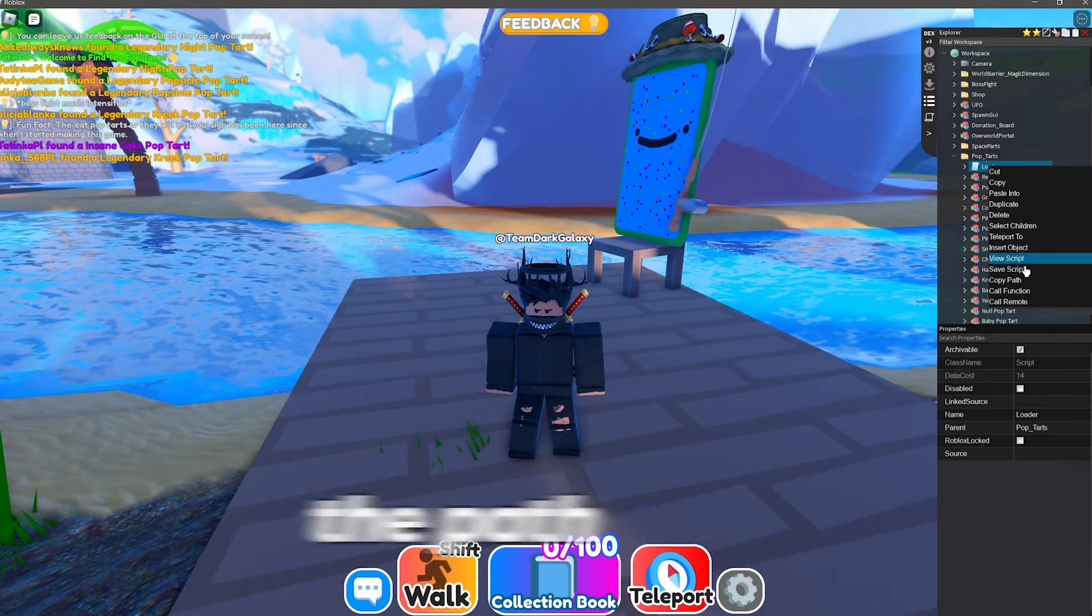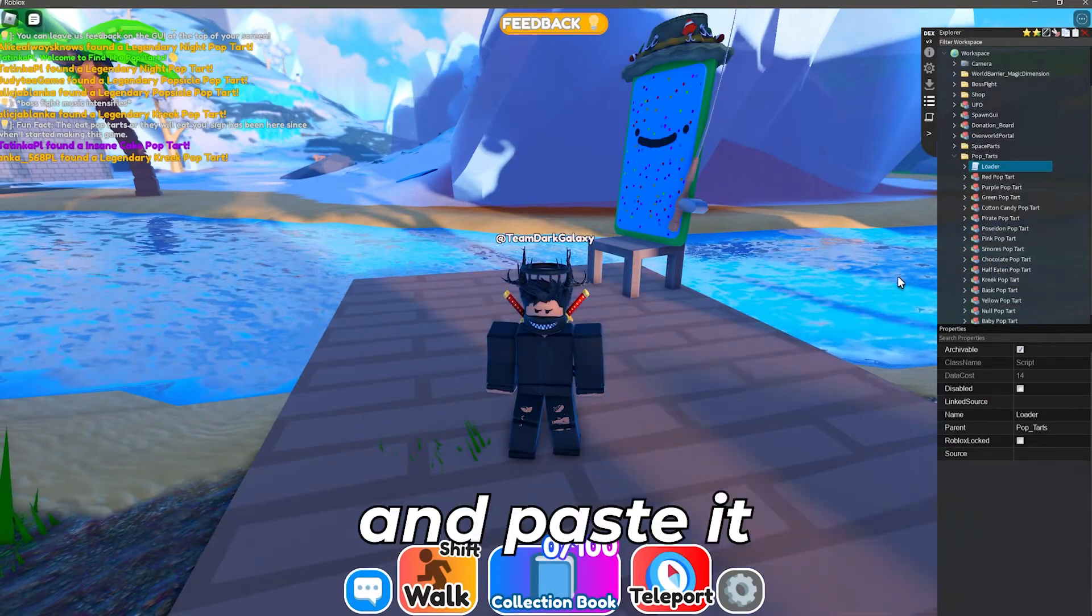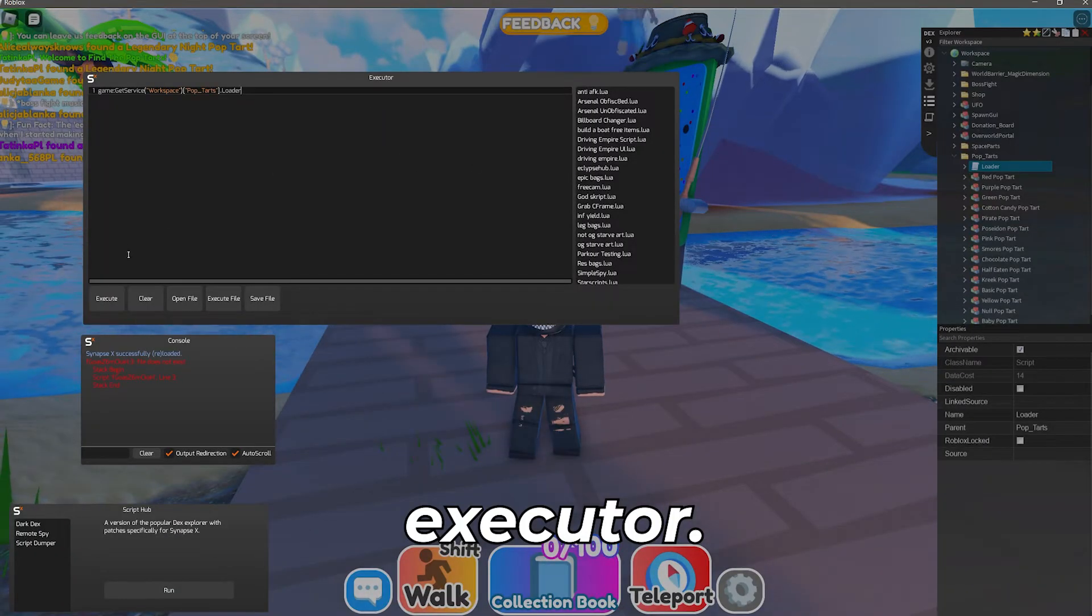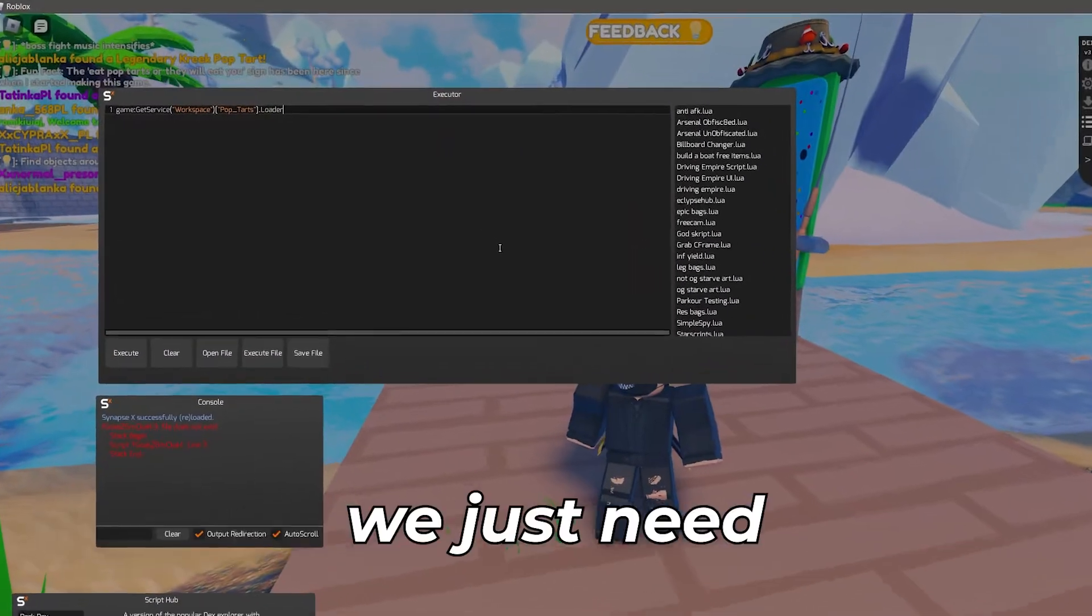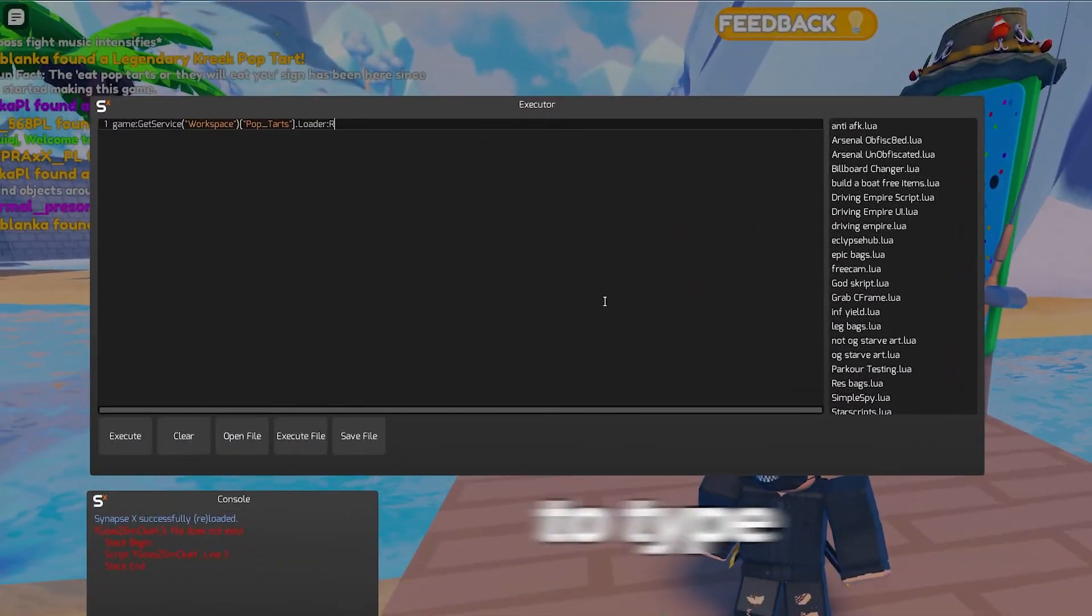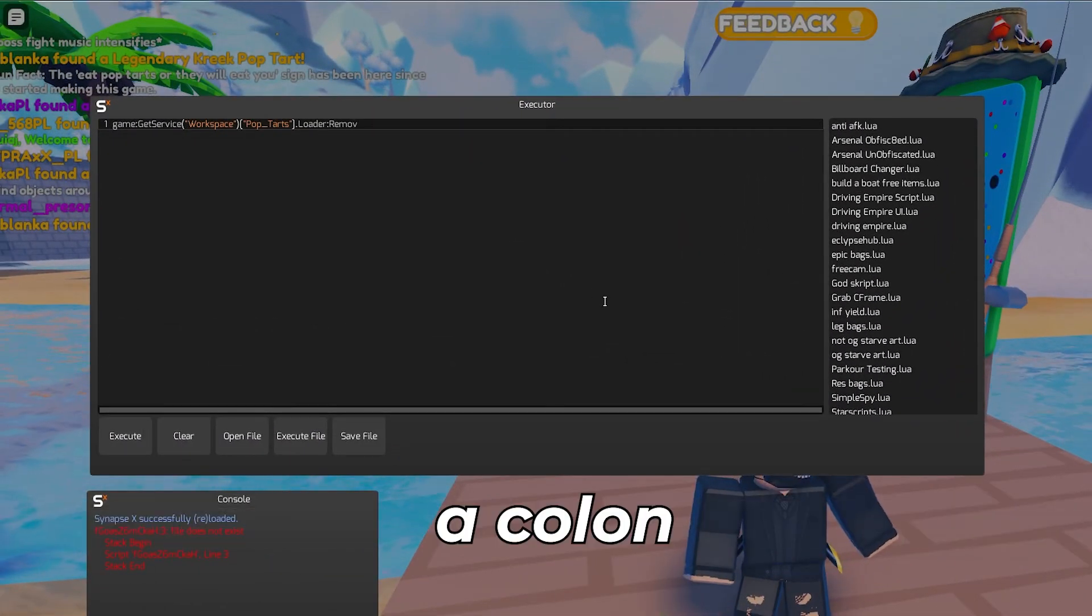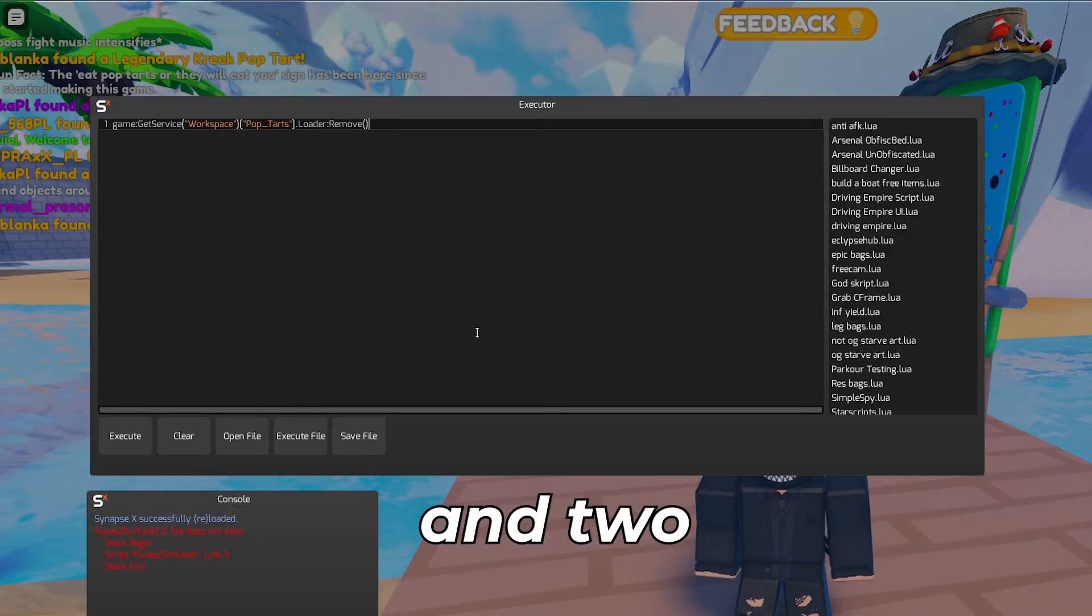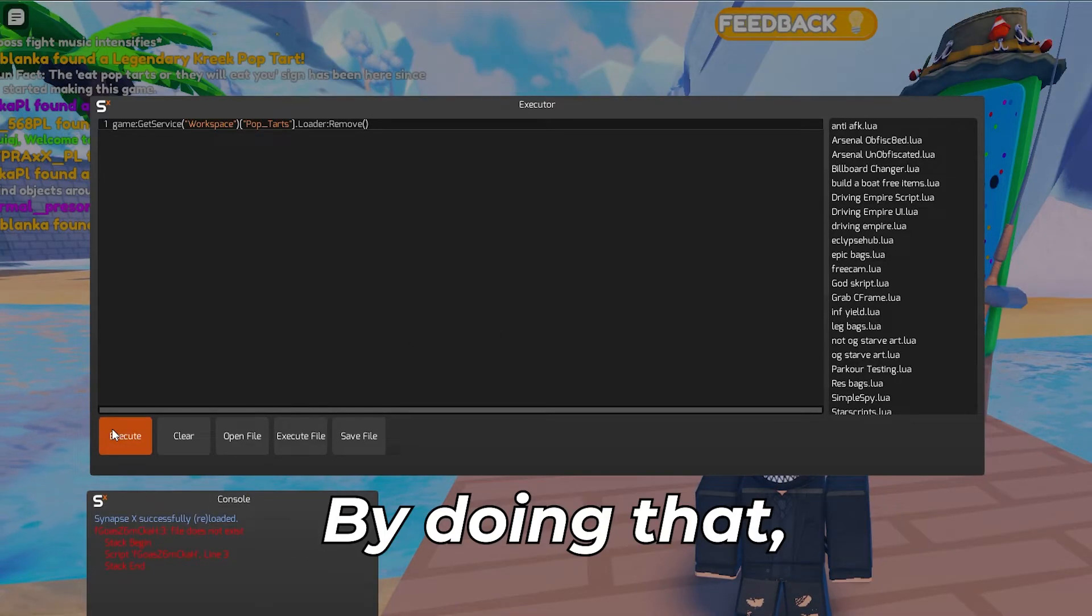First we need to deal with the loader. The loader is server sided meaning there should not be any harm in removing it. To do that you can copy the path to your loader and paste it into your executor. From here we just need to type at the end a colon followed by remove and two brackets. By doing that it will remove the script. Do not execute it yet else later it will give you an error.